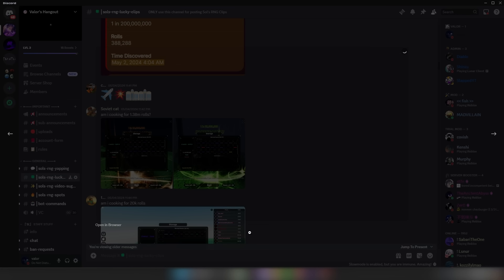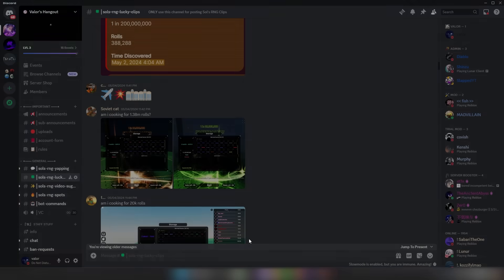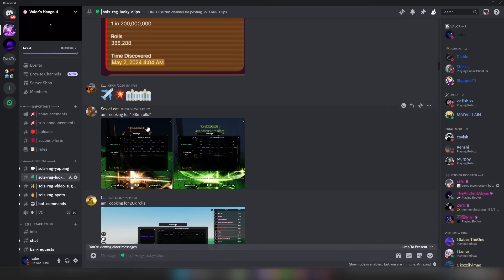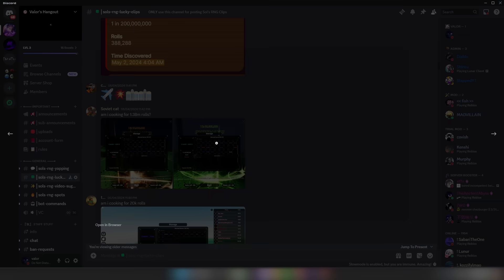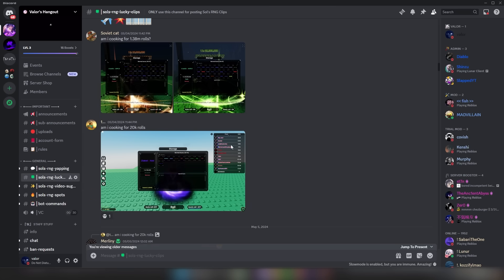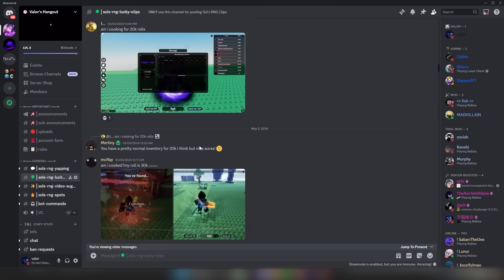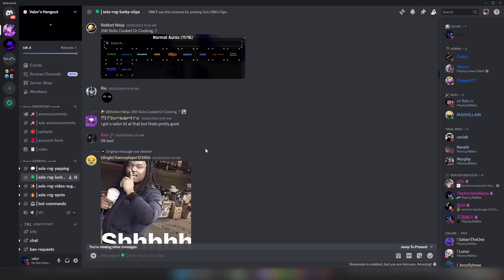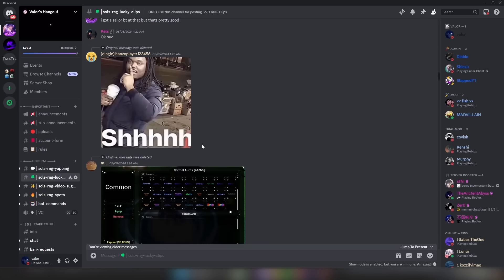All right. Am I cooking for 1.38 million rolls? Let's take a look at this guy's inventory and determine if he's cooked or not. I mean, he's got less rolls than me, and I can tell that he has a Chromatic from the preview here. For some reason, the images aren't loading, but it looks like he has a Chromatic and I can see an Exotic Apex, bro. Really? That is crazy.